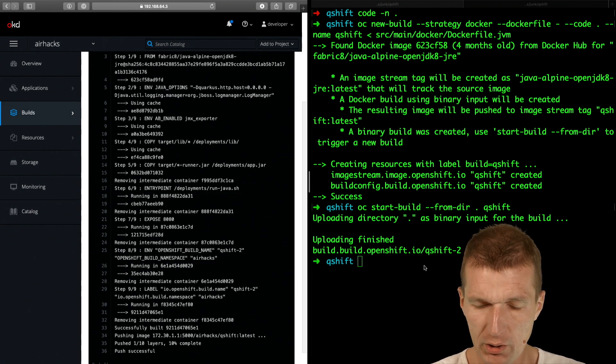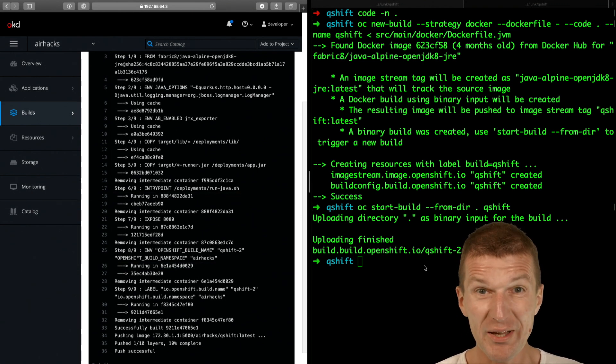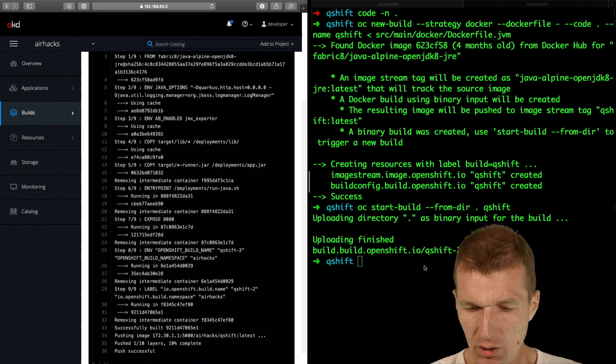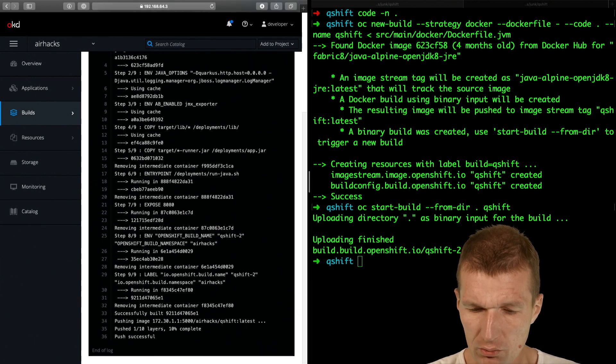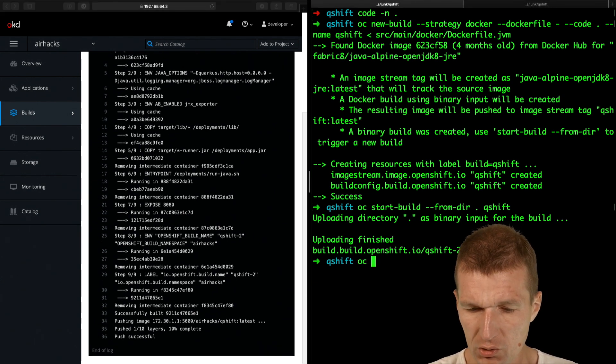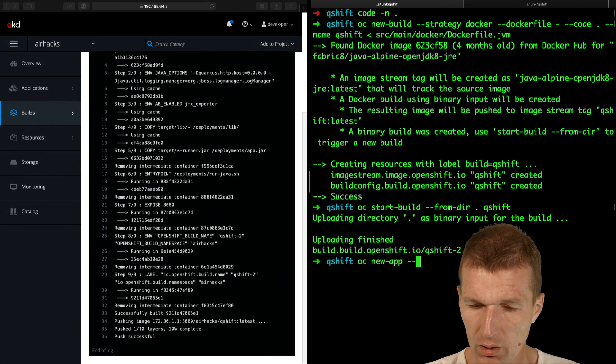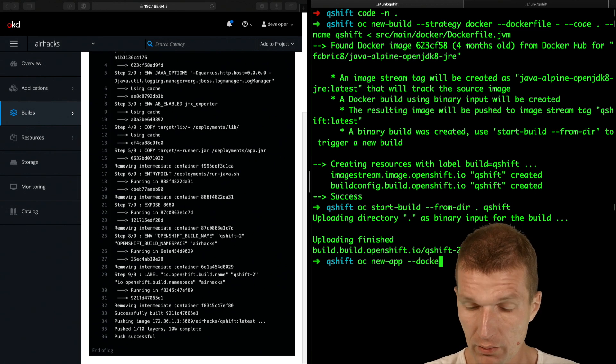So the build is running. And now we have to create an application from that. And this works with OC new app,